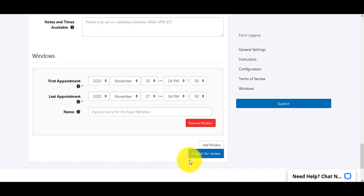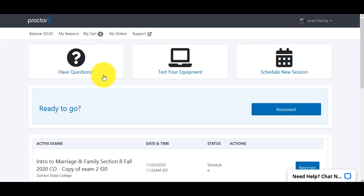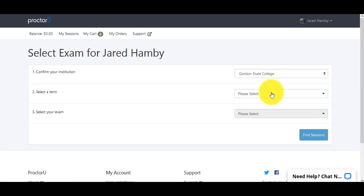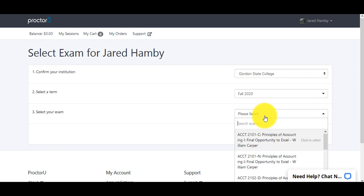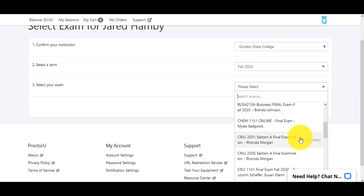Once the ProctorU form is live, you can let students know they can go ahead and book their appointment. They'll log into D2L, choose ProctorU from the top navbar, then create and log into their ProctorU account. From there, they'll see a screen where they want to schedule a new session. They would need to pick their college, their term, and their exam — it's important the exam listing has all the information needed so they can pick the exact exam they need.